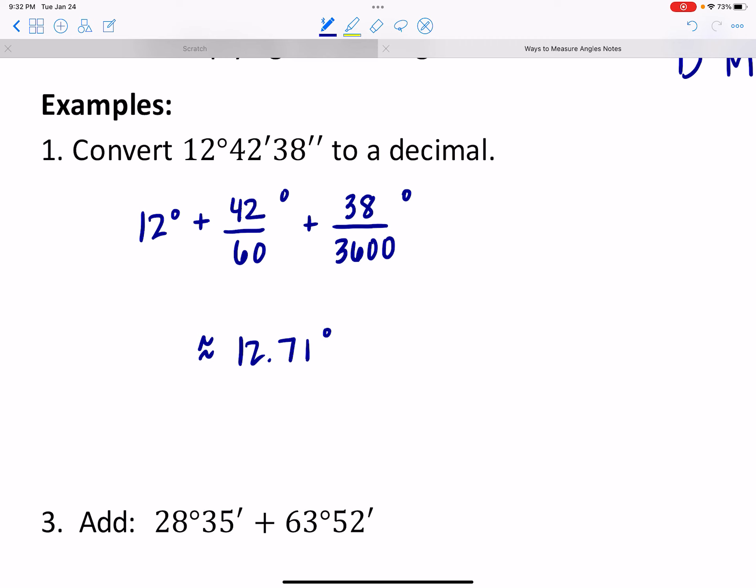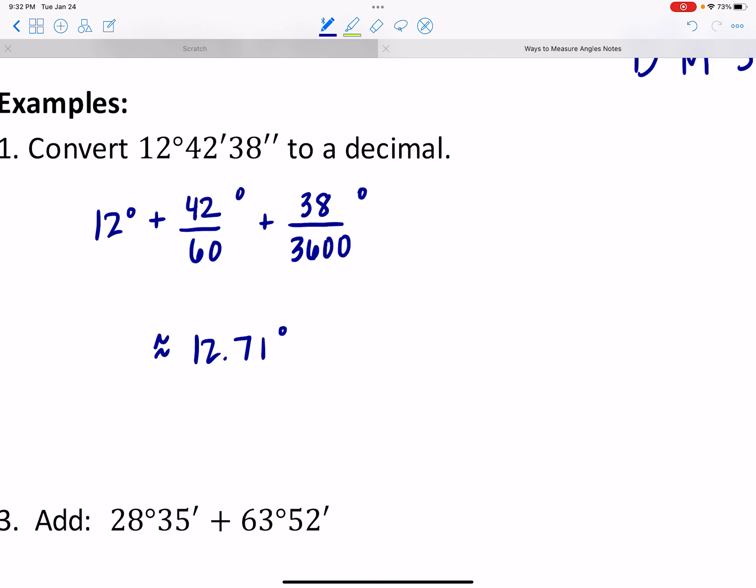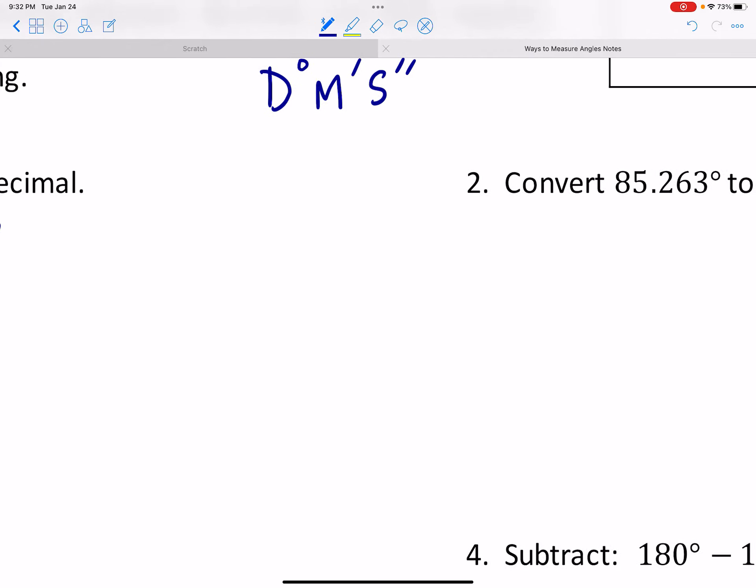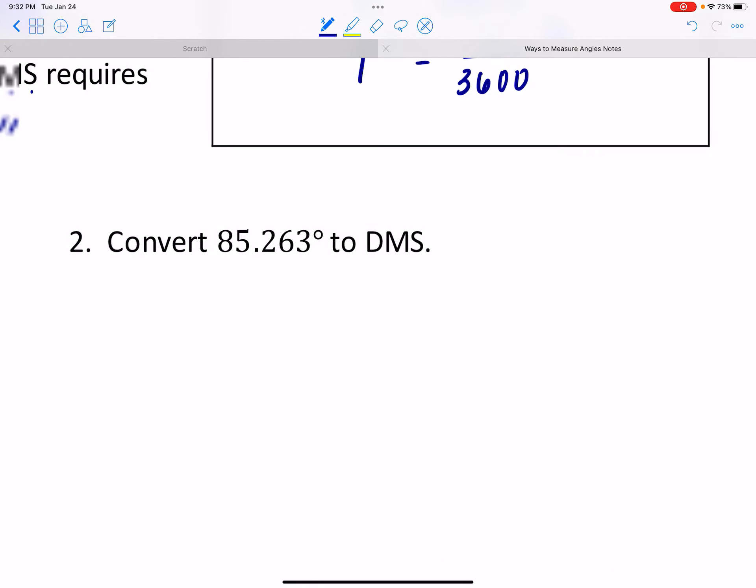Hopefully that makes sense — 0.71 is more than about half, which checks out because 42 minutes on the clock is almost three-quarters of the way through. So there's one direction: dividing by 60 for the minutes and dividing by 3,600 for the seconds.